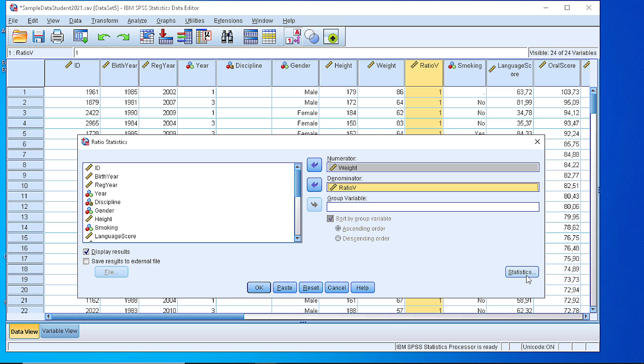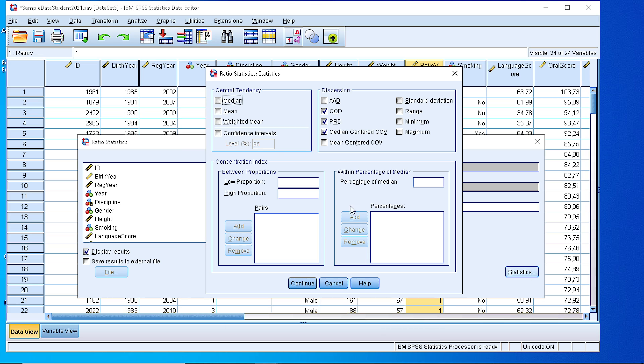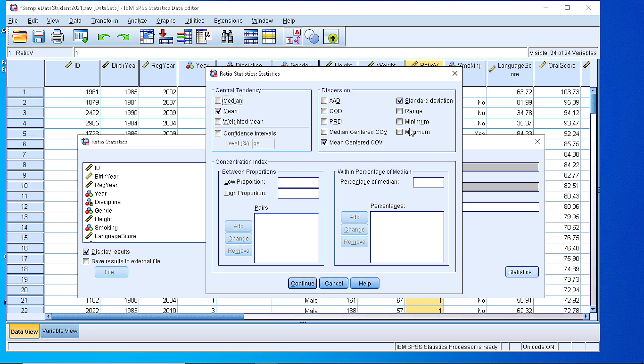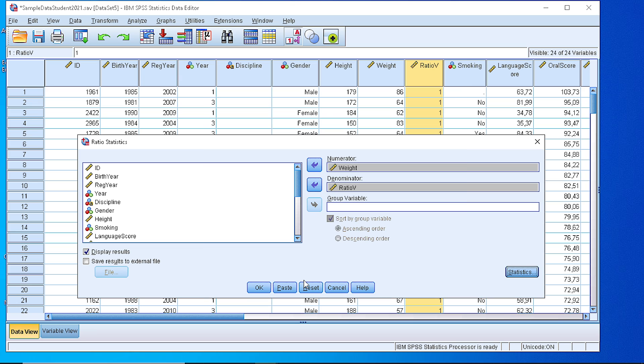In the statistics button, we select the mean centered covariance and the standard deviation. And if we want, we can also have some other statistics. Maybe the median, the mean, or something else. Well, if we let it as it is and press the continue button,